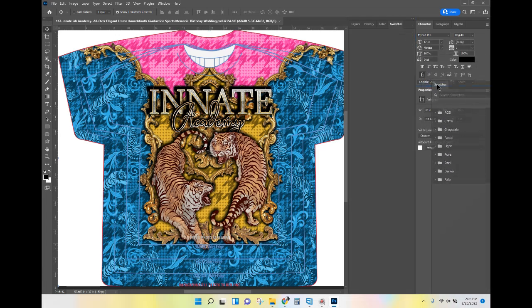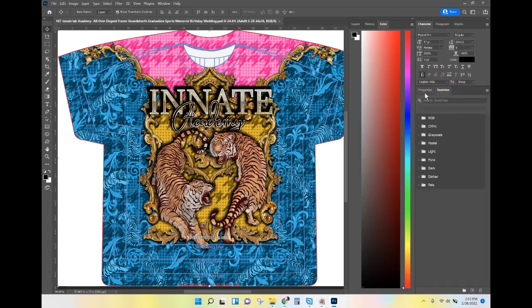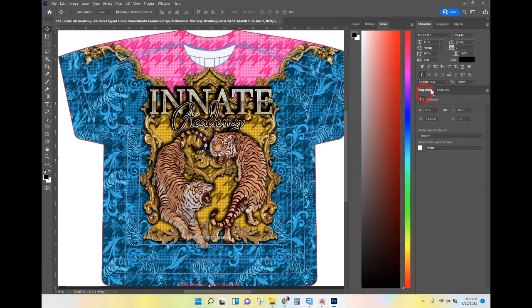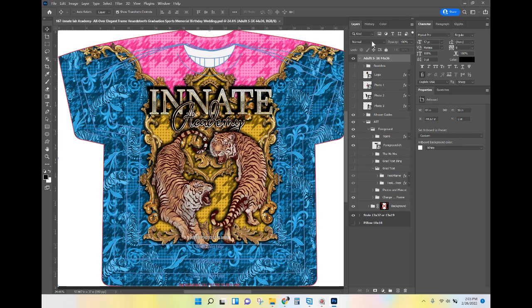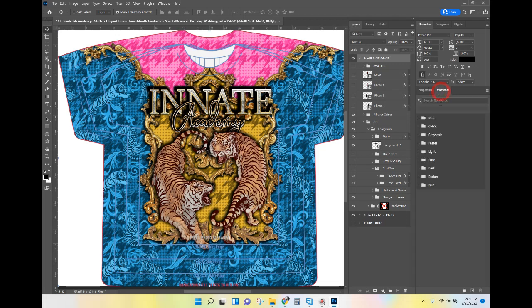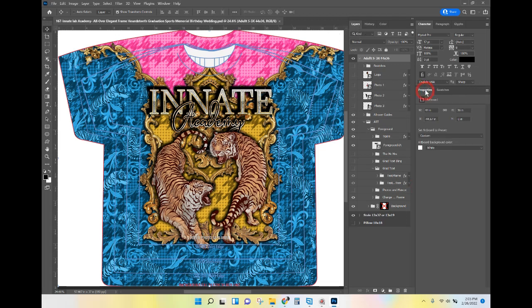Now all I see is Properties. Take your Swatches from up here and drag them next to Properties, then make sure Properties is set as your default. The reason I want Swatches here is because when we're on Layers we want to be able to see the Swatches — your colors — plus your Layers at the same time. Make sure Properties is the first panel showing.